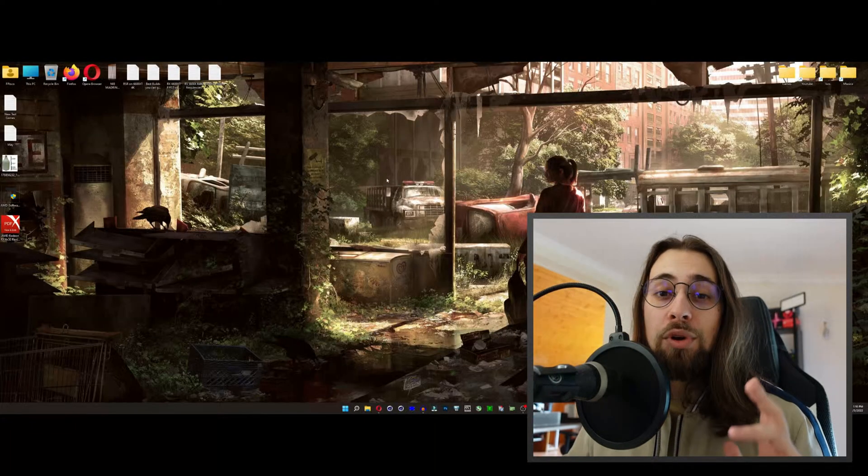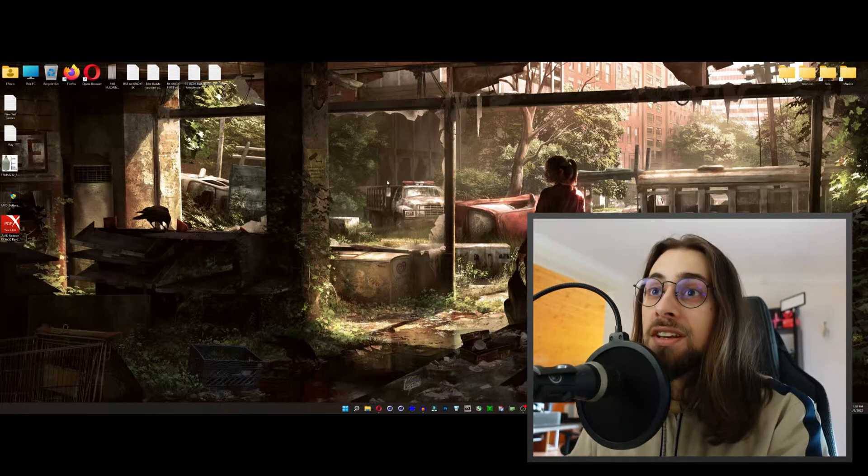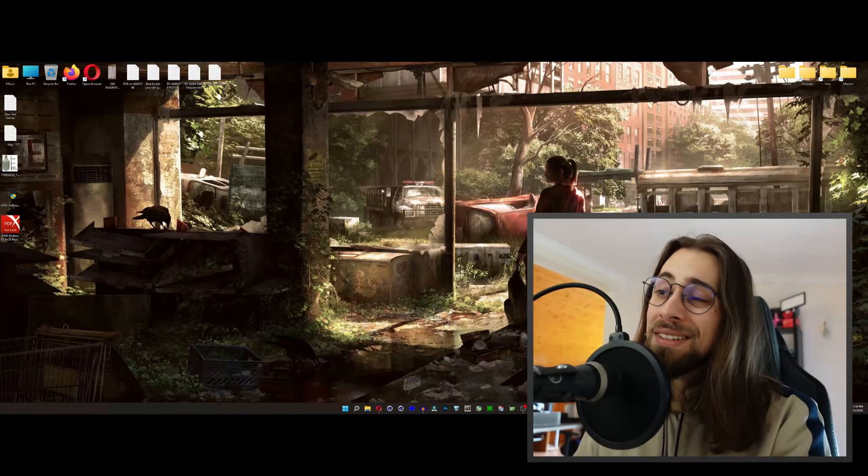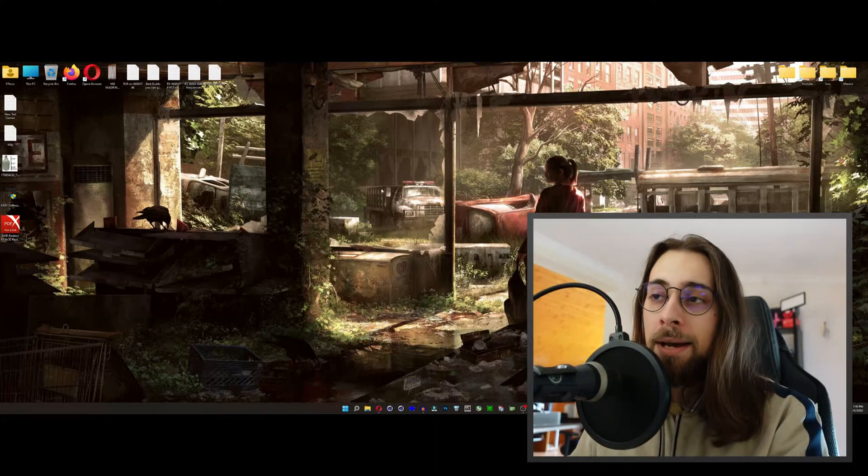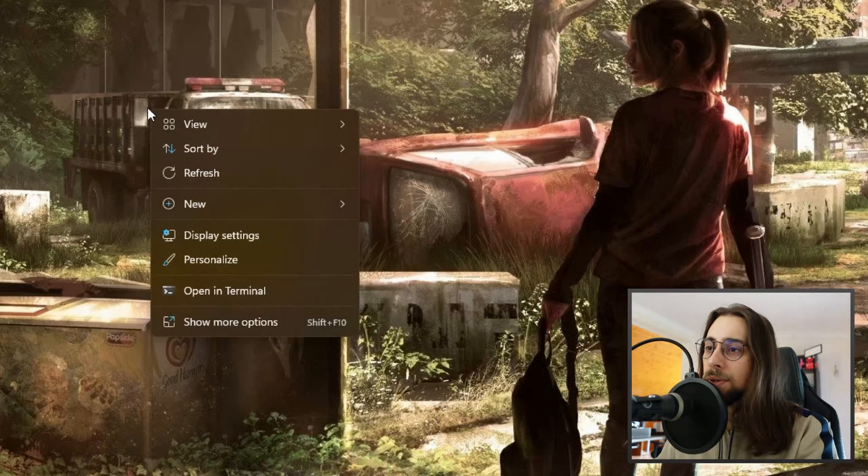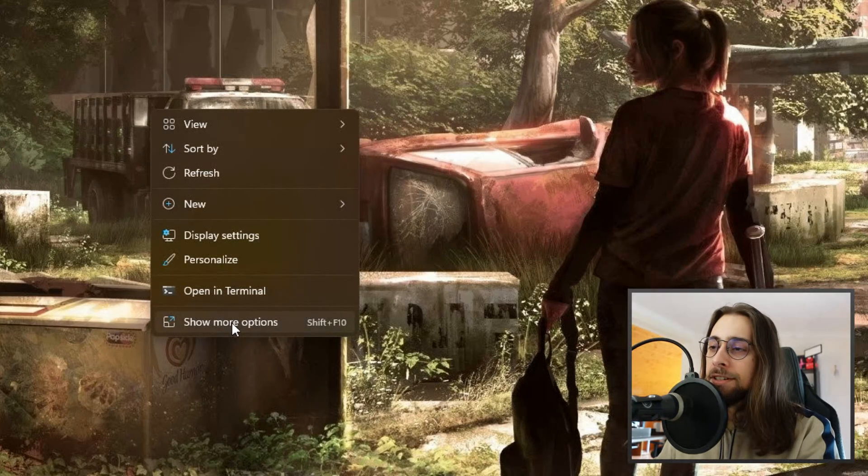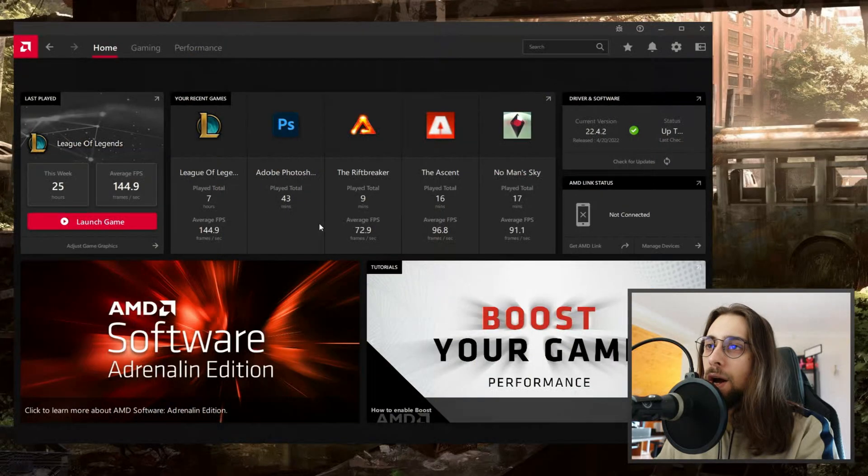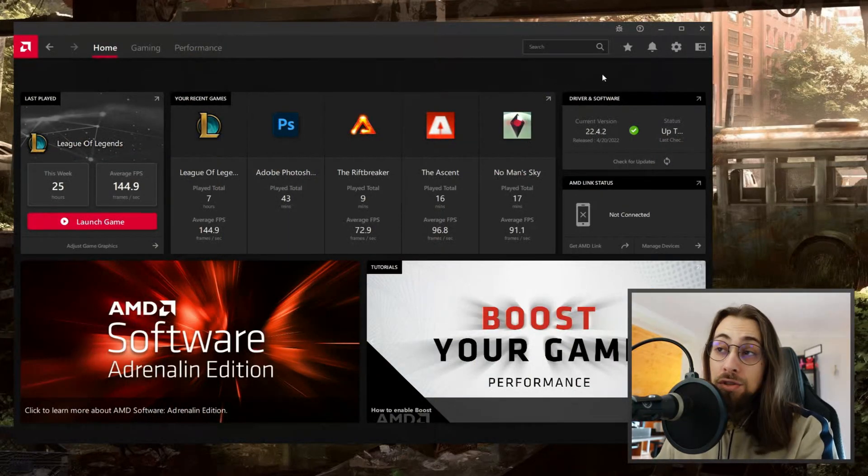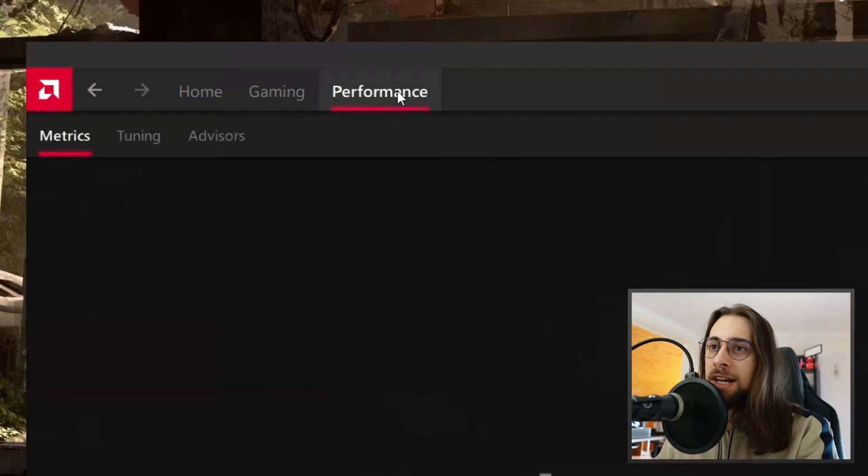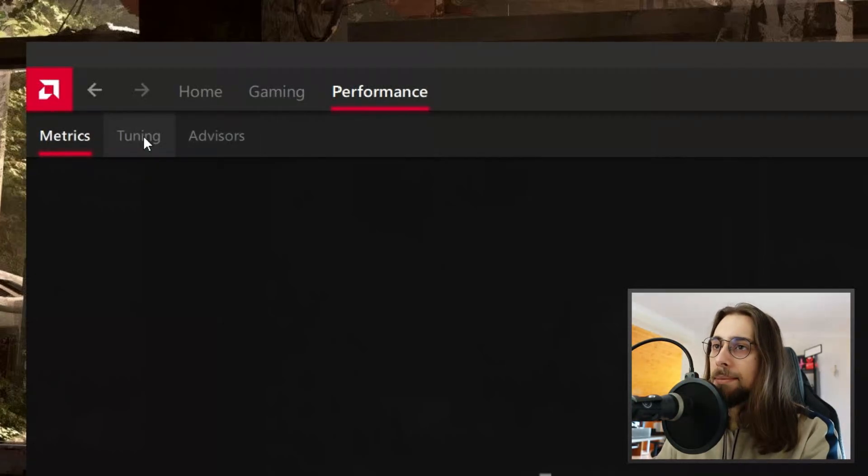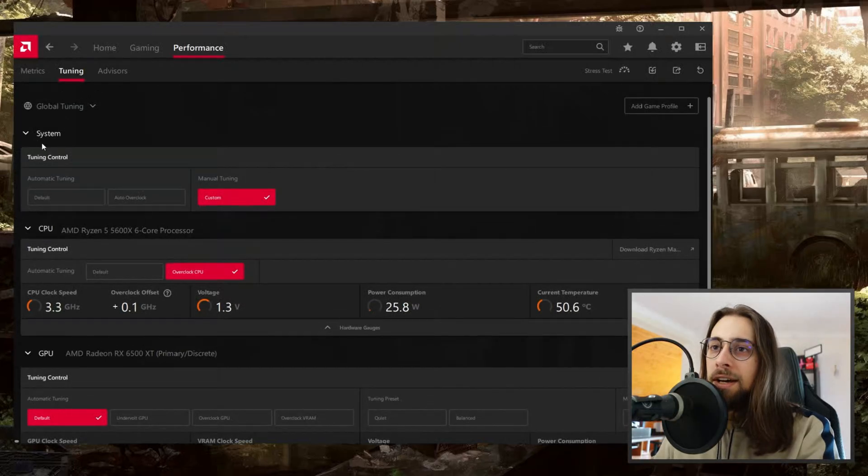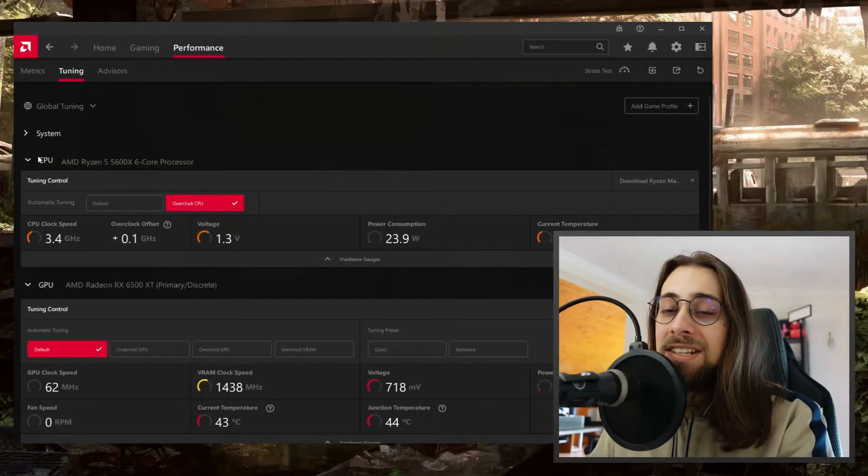On the actual overclocking part, as usual we're going to use the AMD Radeon settings to overclock the GPU since these are the best settings you can get right now. You can use MSI Afterburner but it isn't as specific as the AMD software. Right-click on the desktop, show more options if you have Windows 11, then AMD Software Adrenaline Edition. Open it, then go to the Performance tab on the top left. Beside that you have Metrics, Tuning, and Advisors. Go to the Tuning tab.